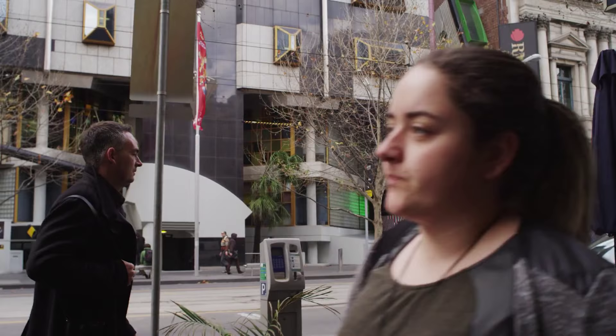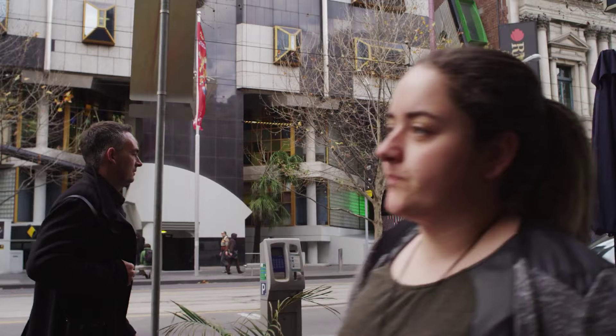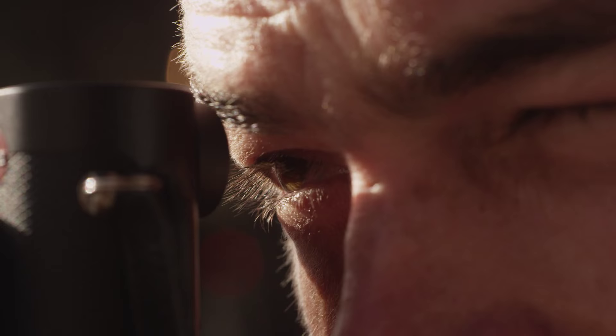The Leica Q gives me the ability just to blend in, it's small, it's quiet and discreet.